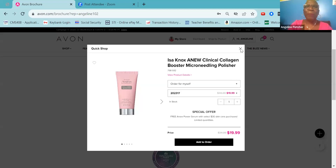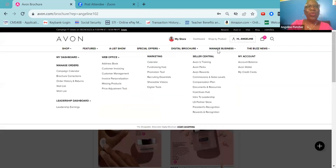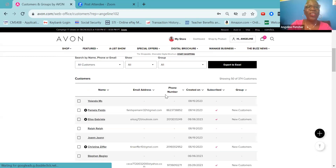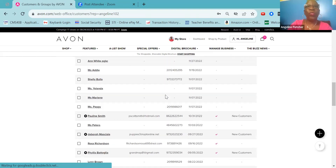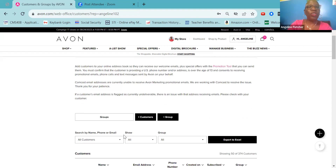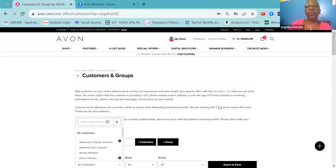There might be other ways, but those are the three basic ways you can add a new customer to your address book. And of course, if you want to find your customers, you just go through and can search for them by name — put the name in and search for your customers.